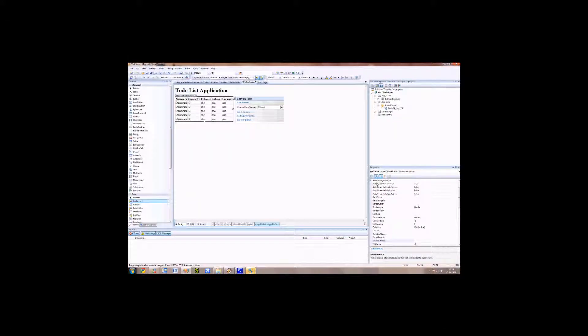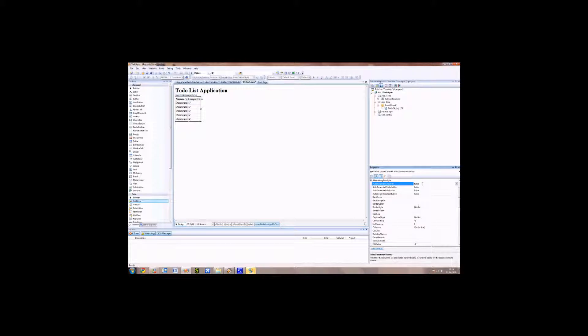There's a property called auto-generate-columns. We want to set this to false. You should now see that the columns have disappeared and we now have a summary and completed columns.